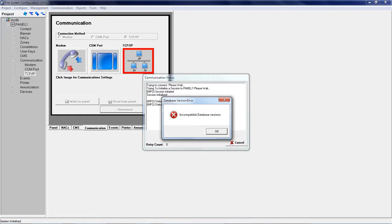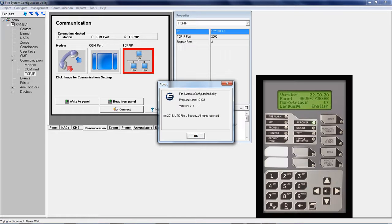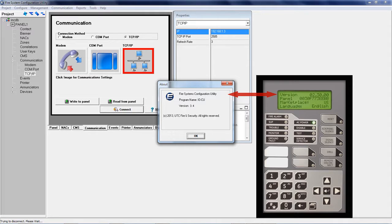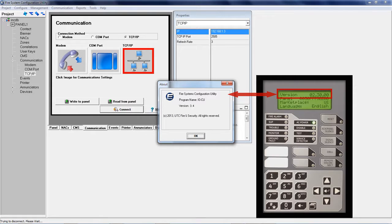To demonstrate, in this scenario we are connected to an I.O. 64 panel which is currently running panel firmware version 2.3 and we have I.O. CU version 3.4 installed on the laptop.